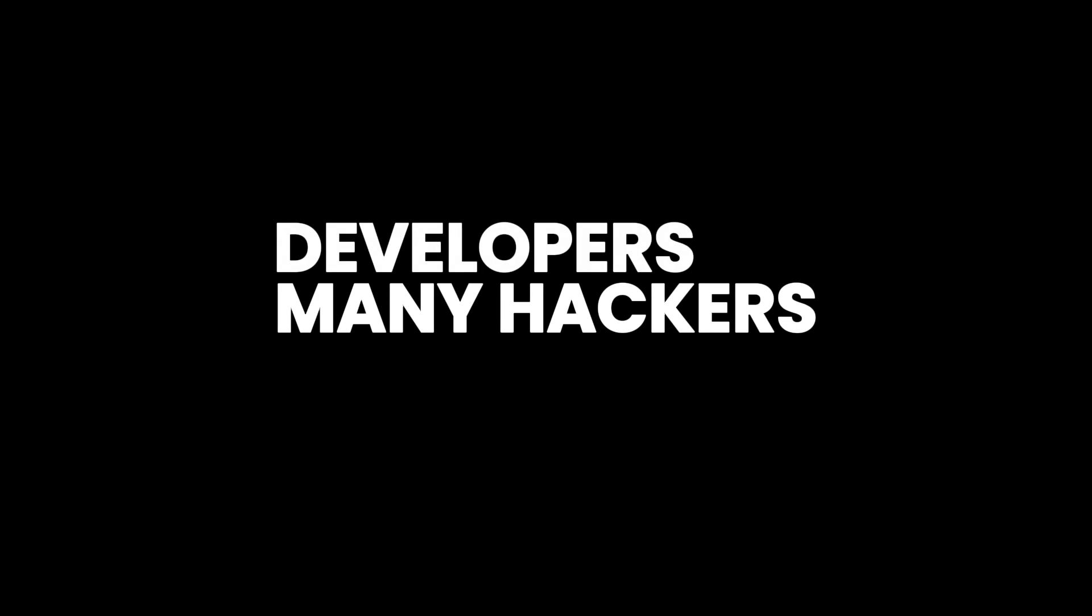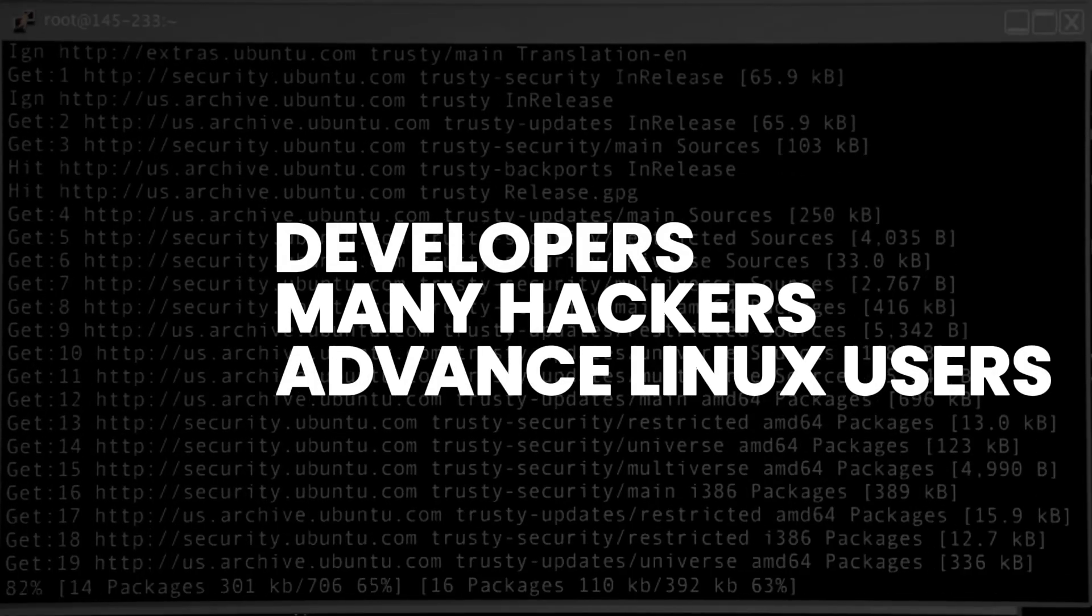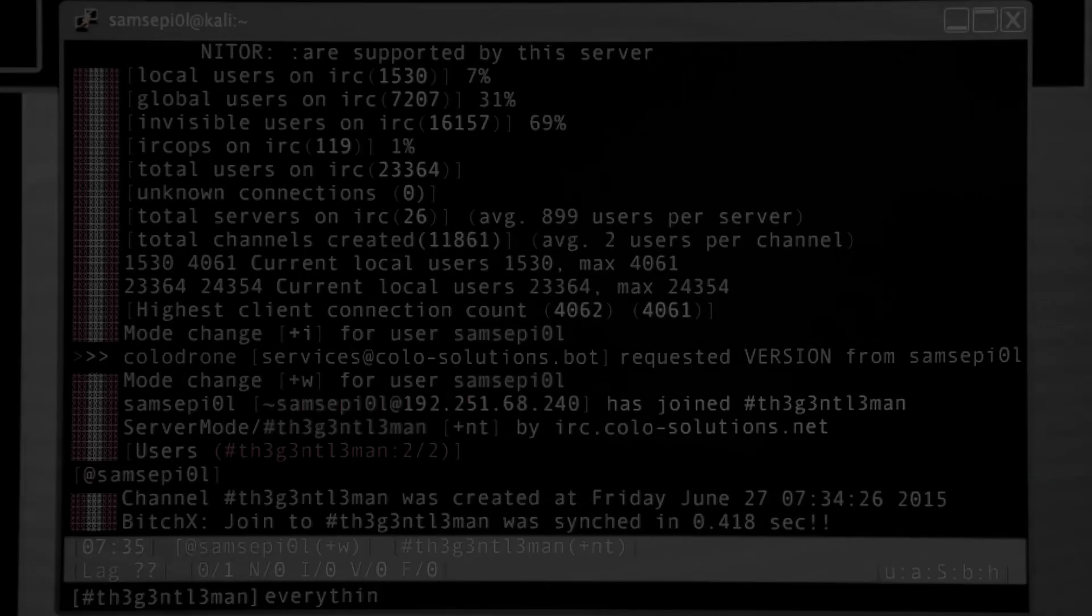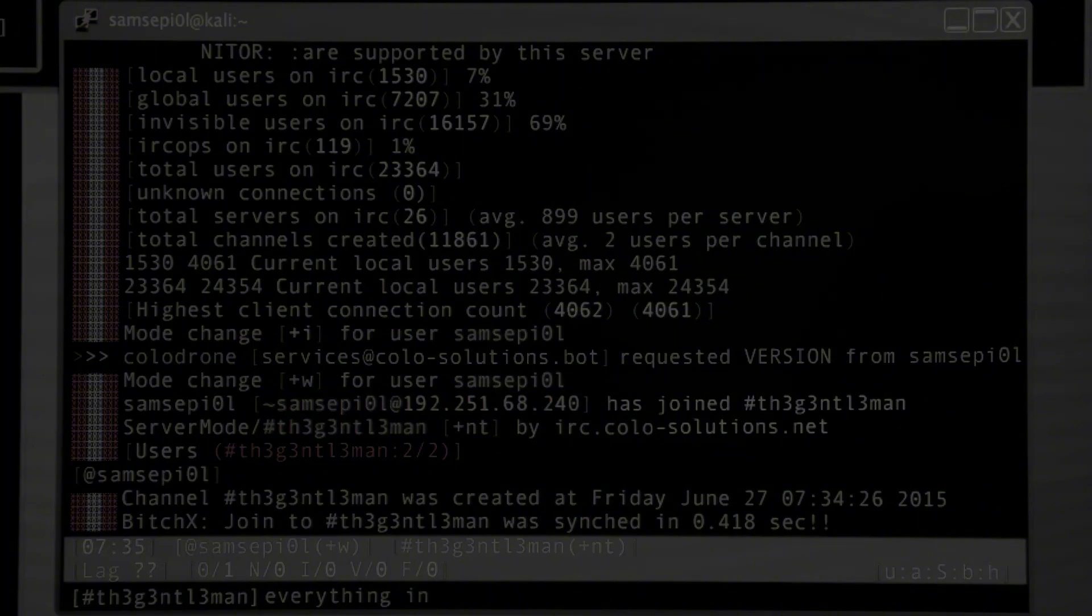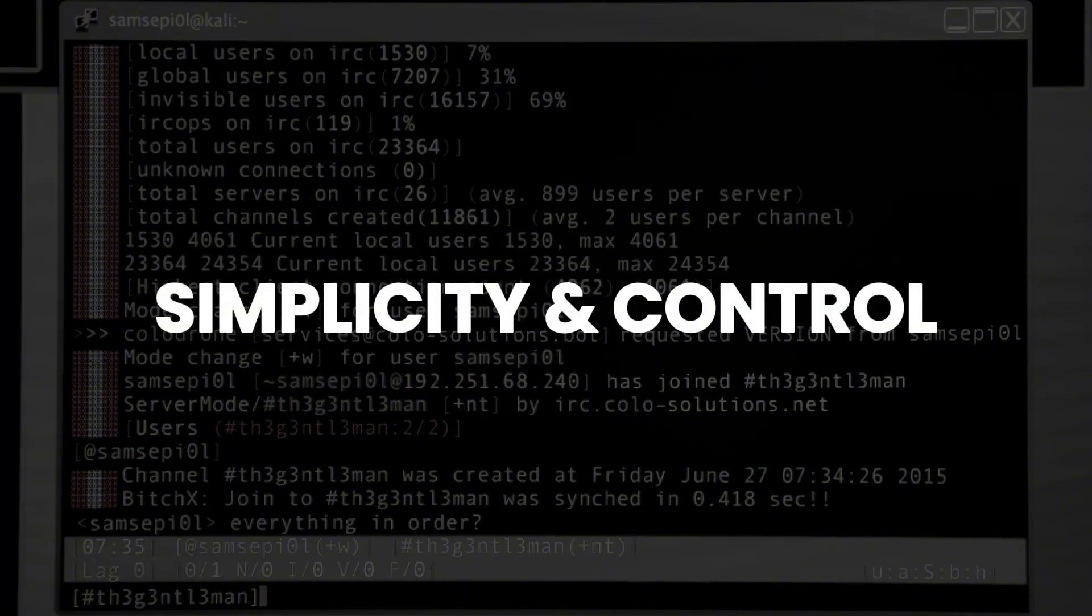Many hackers, developers, and advanced Linux users tend toward using Arch Linux for several reasons. First, hackers love Arch because of its simplicity and control.